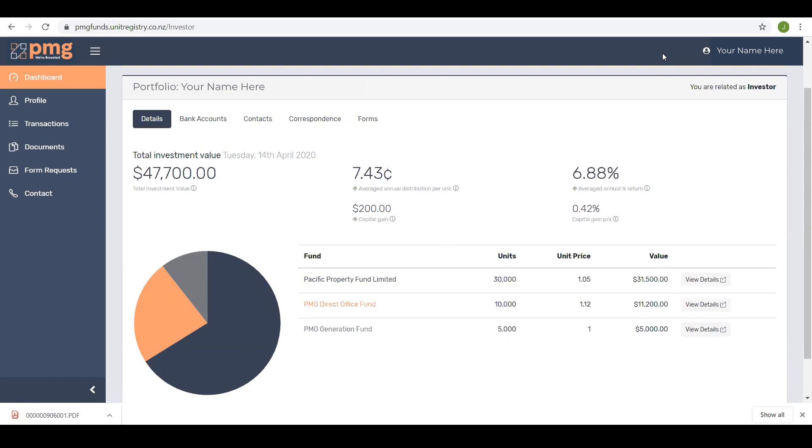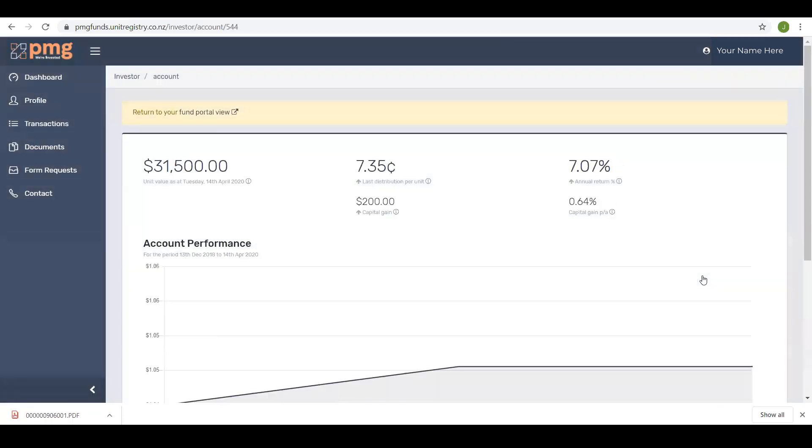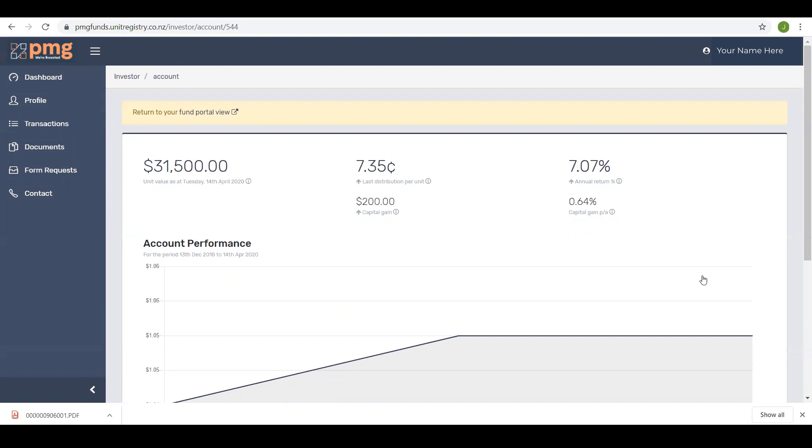From this display you can also look at each individual investment by clicking on the view details button. Here you can see additional information and graphics about each of your individual investments.